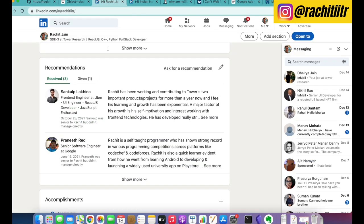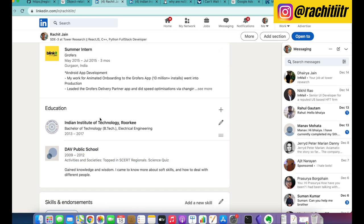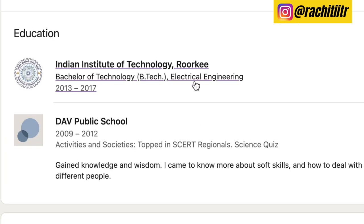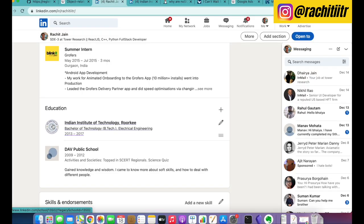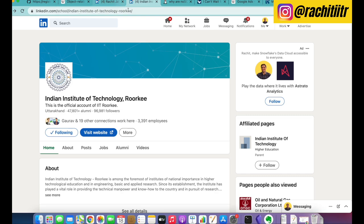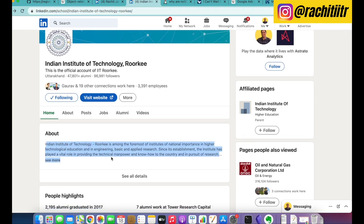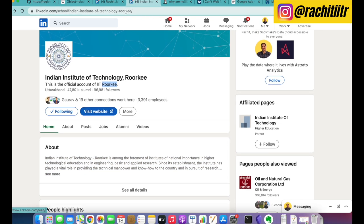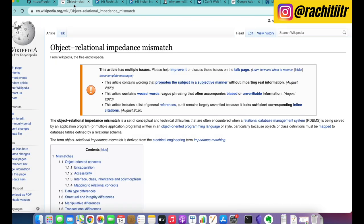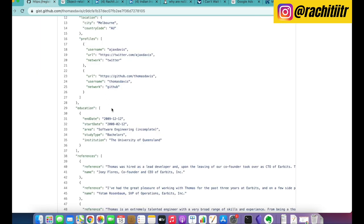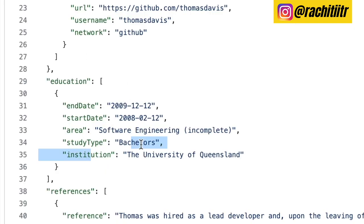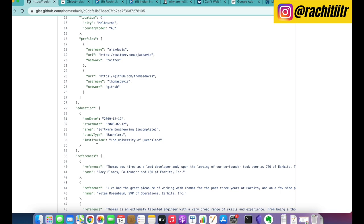Think about when you want to show more information about the institution — like on LinkedIn, where you see education entries with logos. If you click on them, you get the institution's home page. You'd also need to store the URL, a short bio, and headlines. As the app evolves, if you just store a string it's not enough — you'd start storing logo, headline, bio — repeating all of that across hundreds of JSON documents.